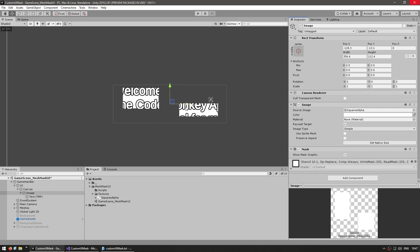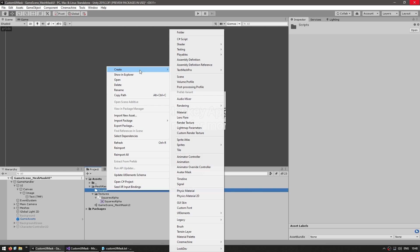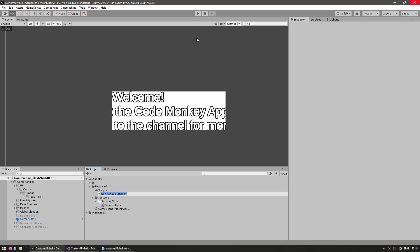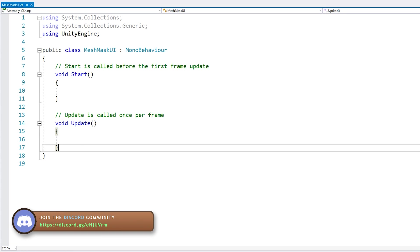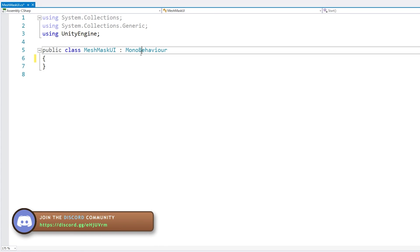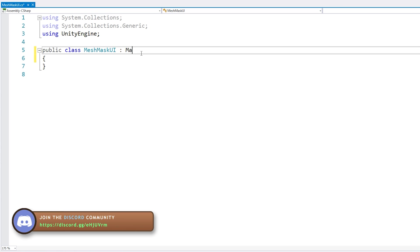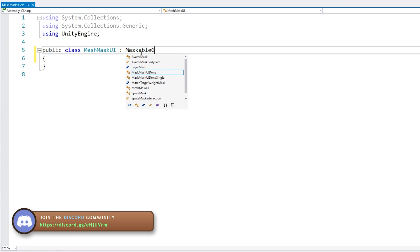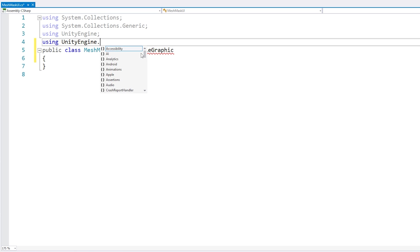Instead, let's create a custom mask shape. We'll create a new C# script called MeshMaskUI, and here we're going to create our own custom mask type. To do that, instead of MonoBehaviour, we're going to extend MaskableGraphic, which is inside using UnityEngine.UI.